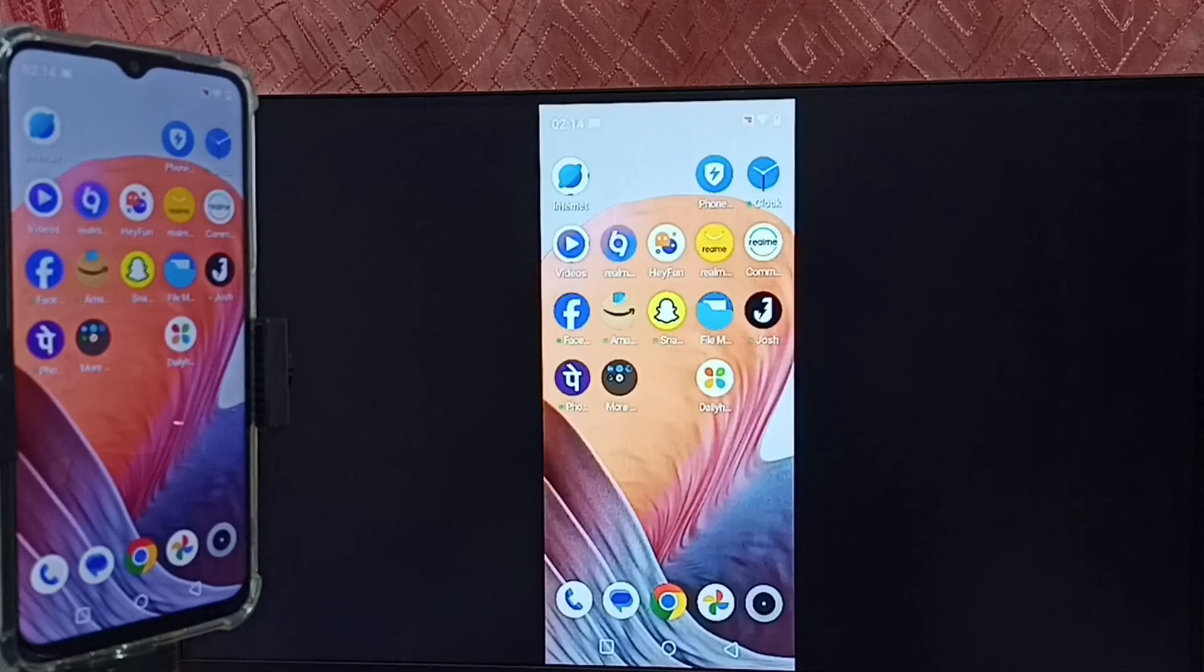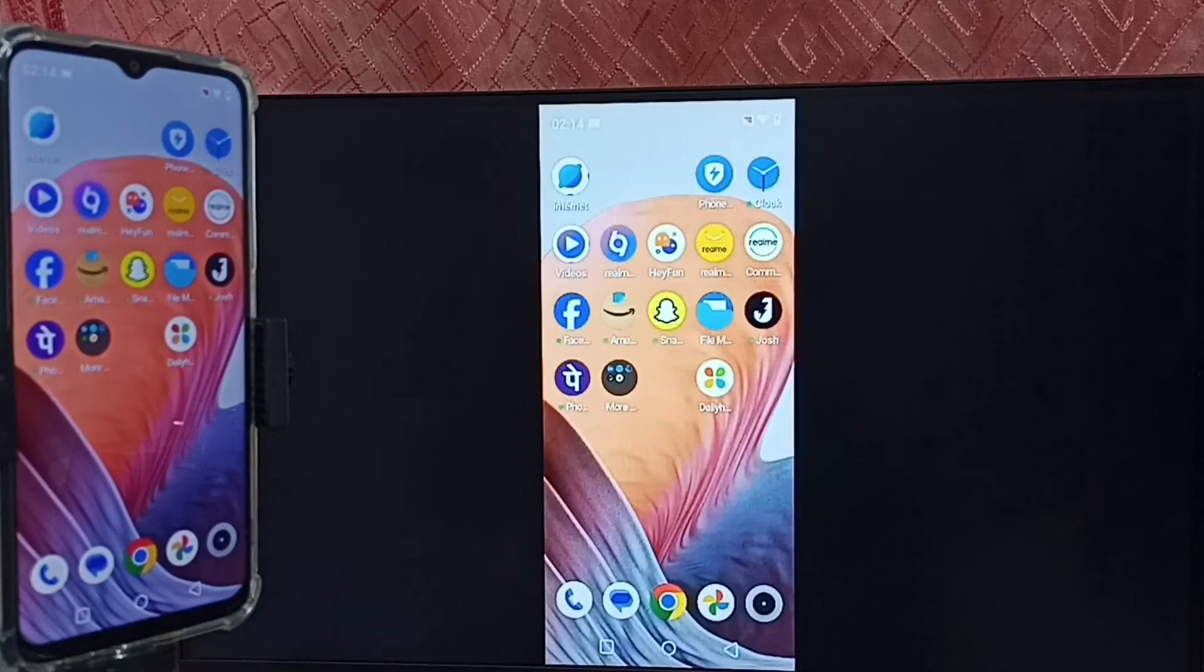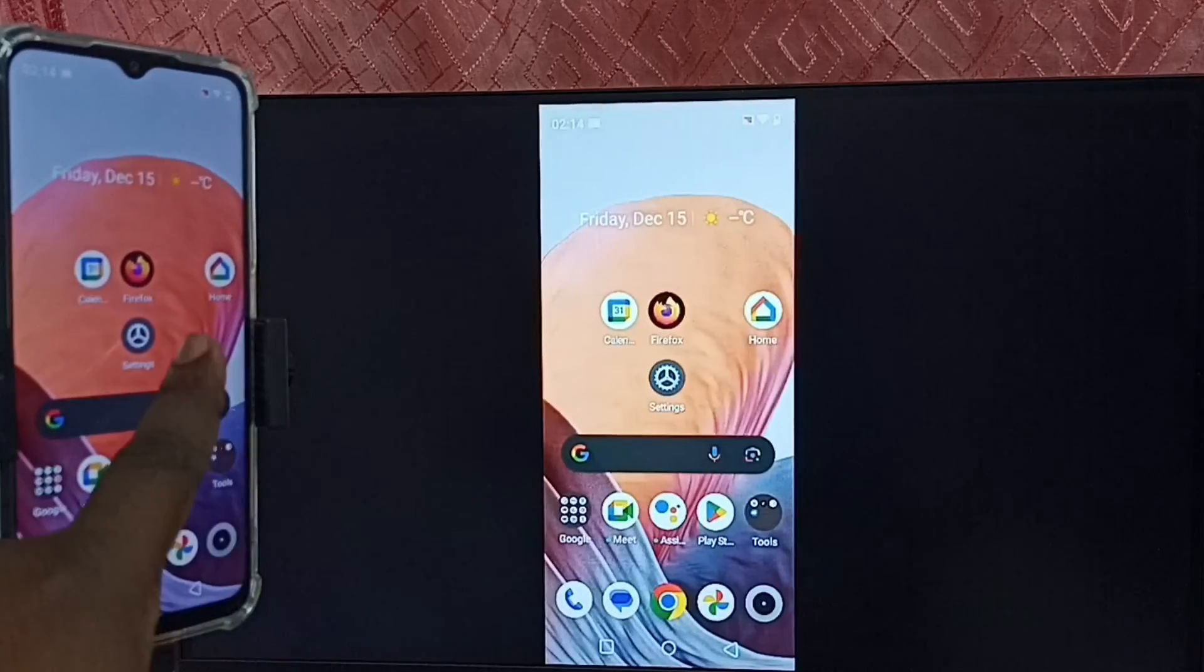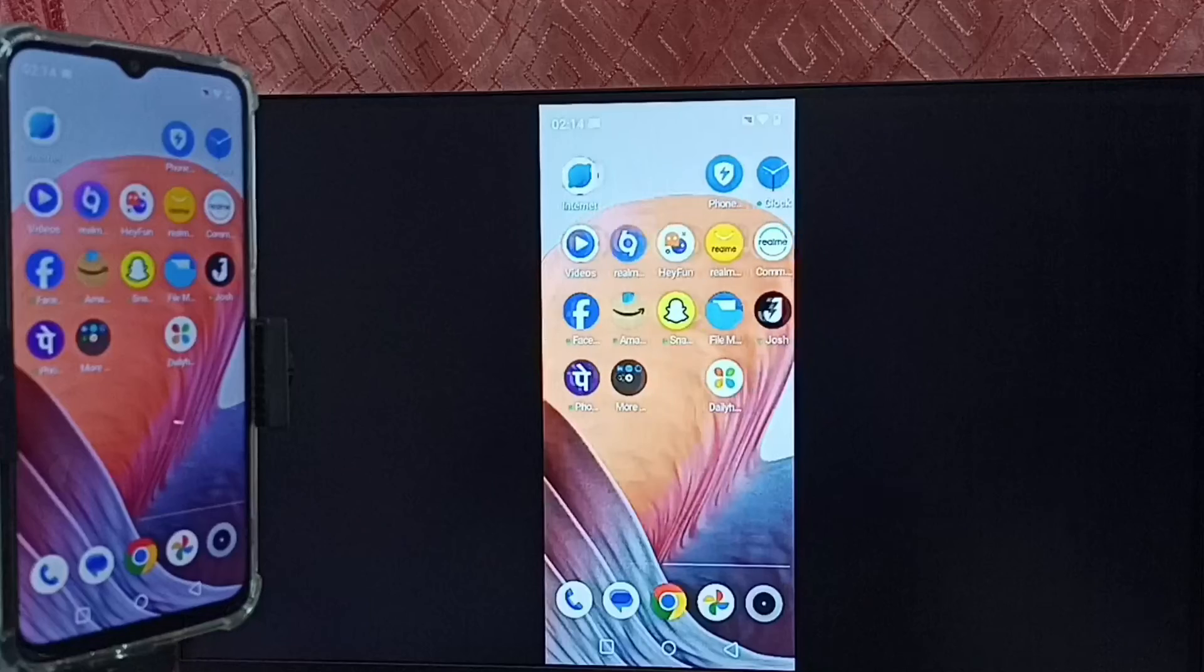Ok, done. So this way we can do screen mirroring without using Google Home app.